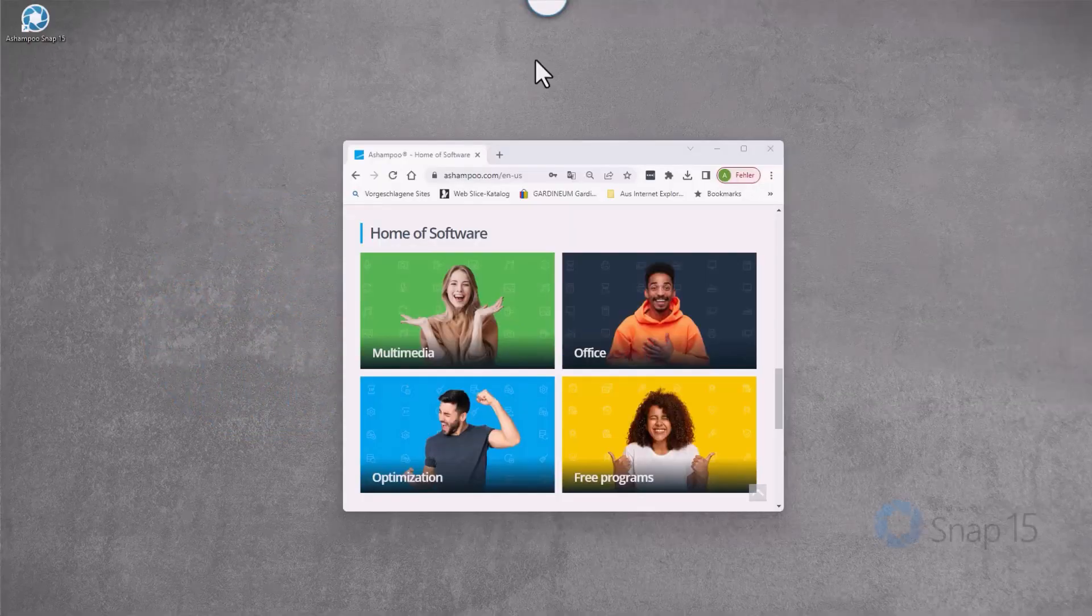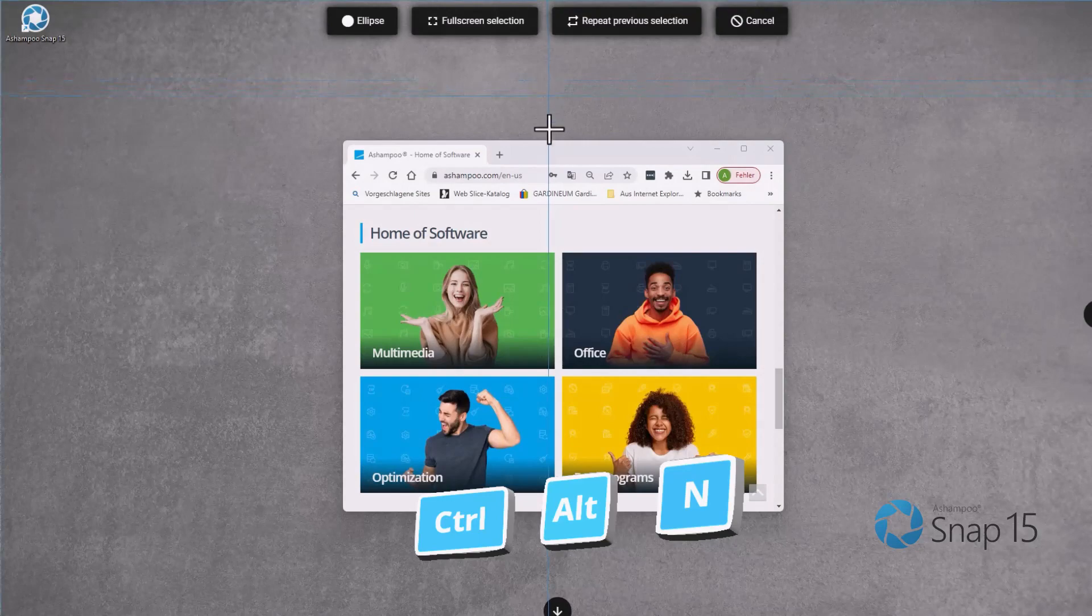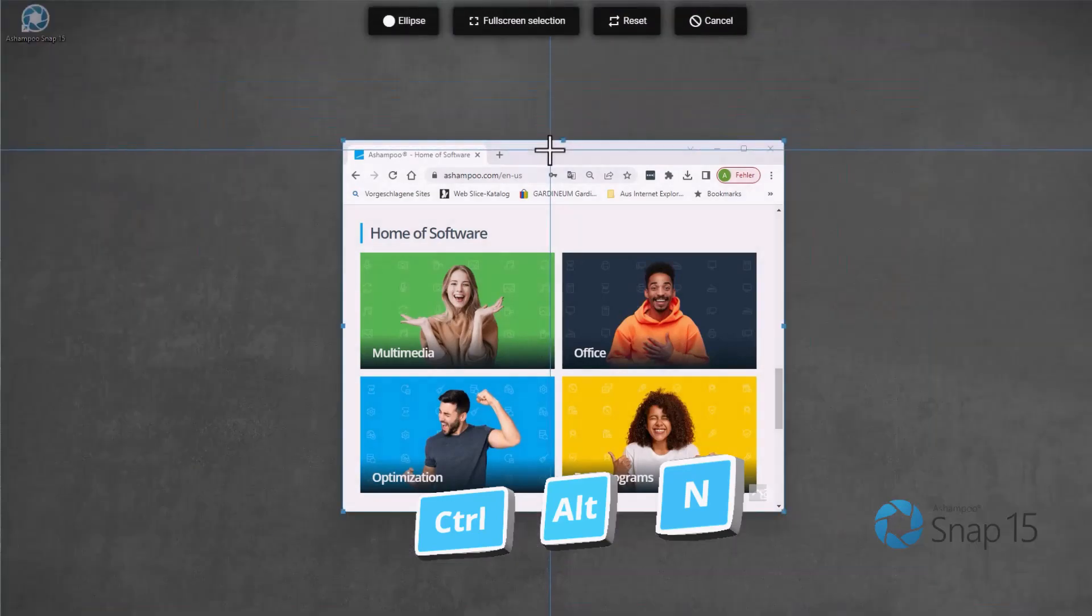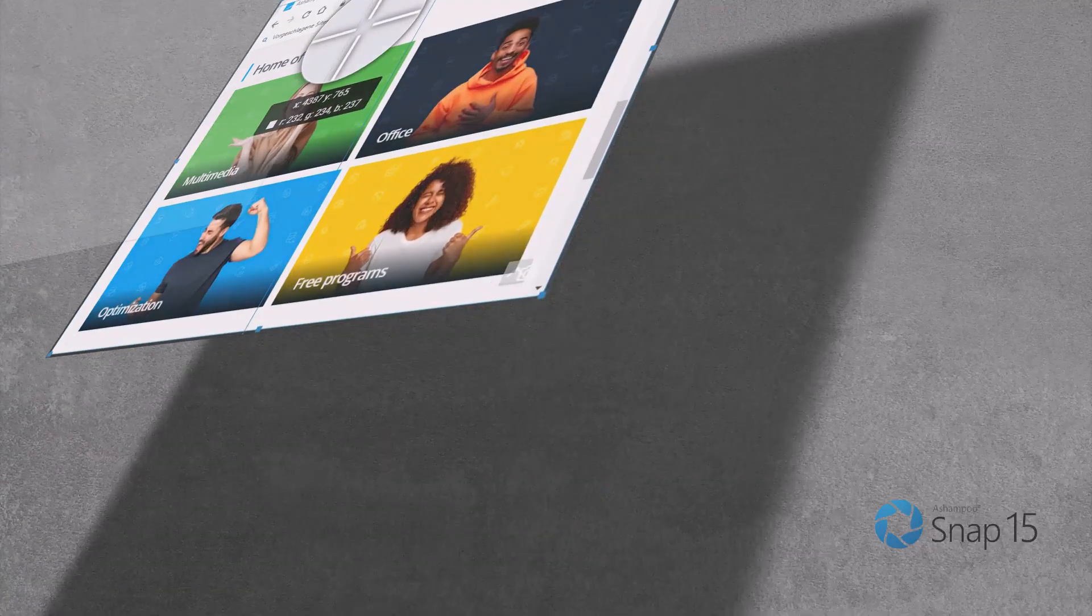You can work faster and more efficiently by using Snap's keyboard shortcuts. Here are the most important ones.